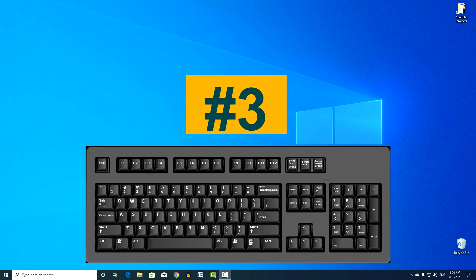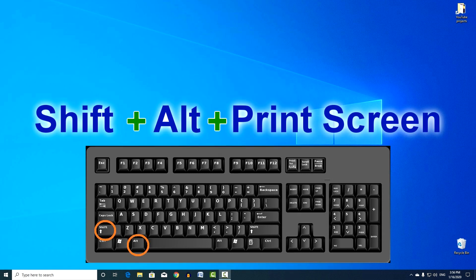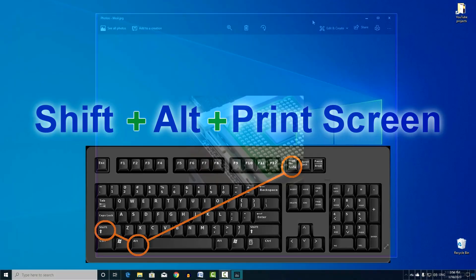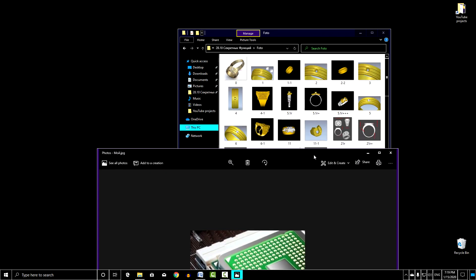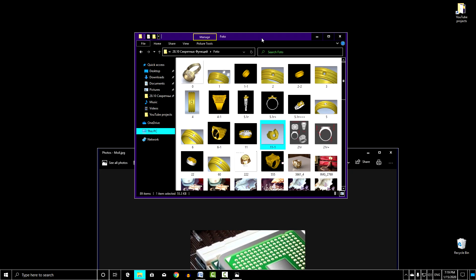Next, combination number 3. Shift, plus Alt, plus Print Screen. This combination turns on and off the high contrast mode. So it will be convenient for editing graphics, for example in Photoshop.